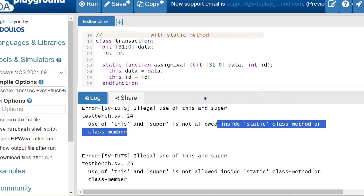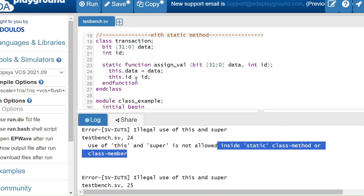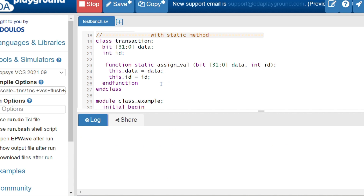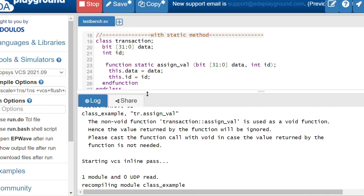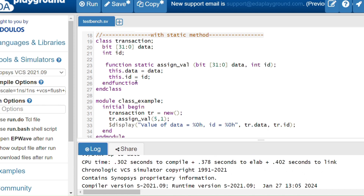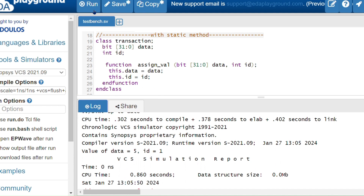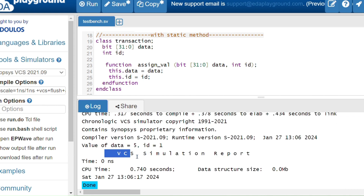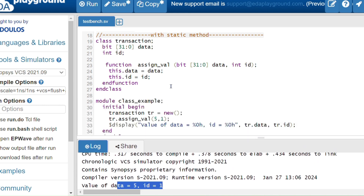Running the code confirms the error: 'use of this and super is not allowed inside a static class method'. So 'this' and 'super' are not allowed inside static class methods. To fix this, I modify it to a non-static method by placing the 'static' keyword on the right side, making it non-static. Now I get 5 and 1. Alternatively, just remove the static keyword — by default, methods in a class are automatic.